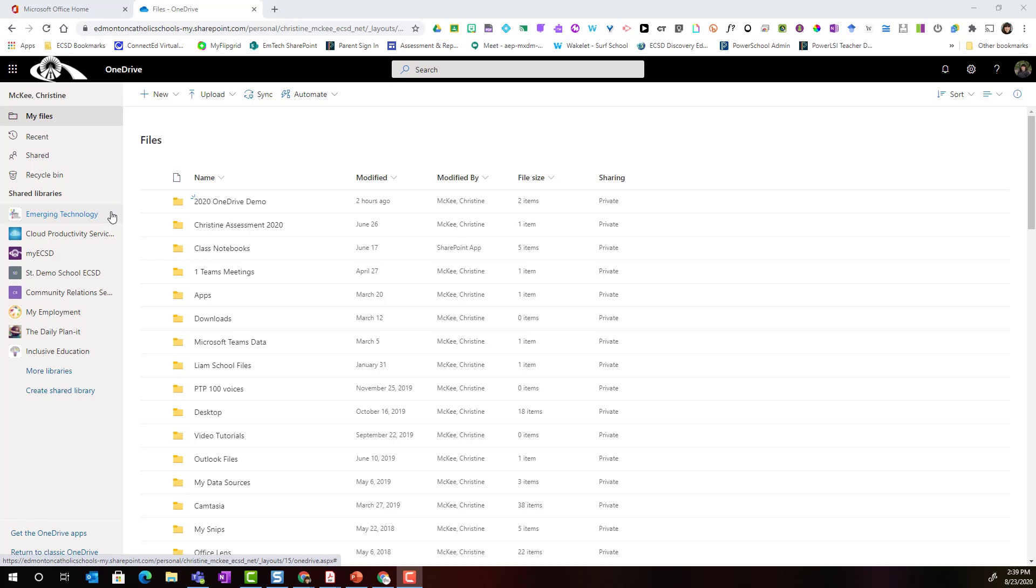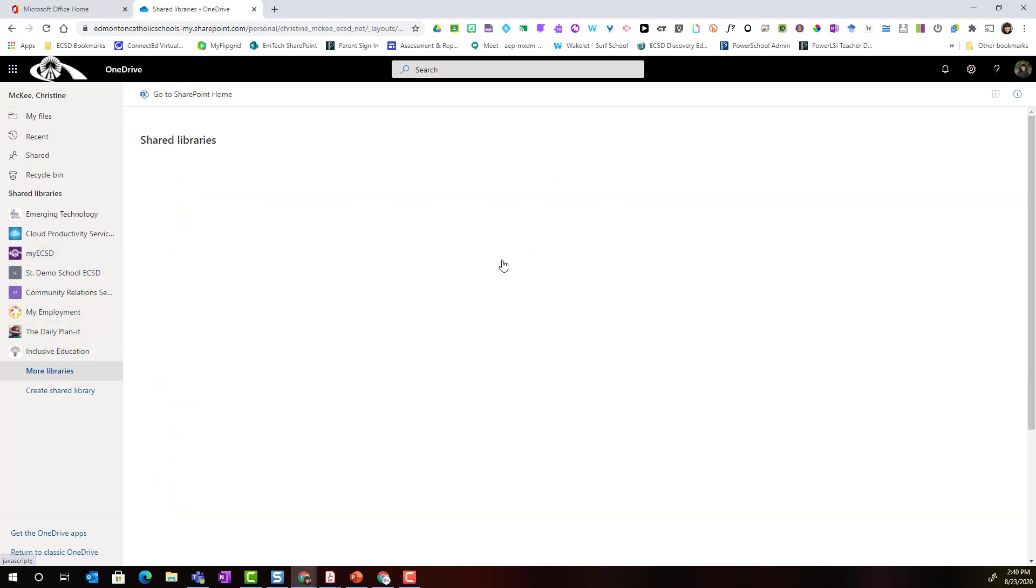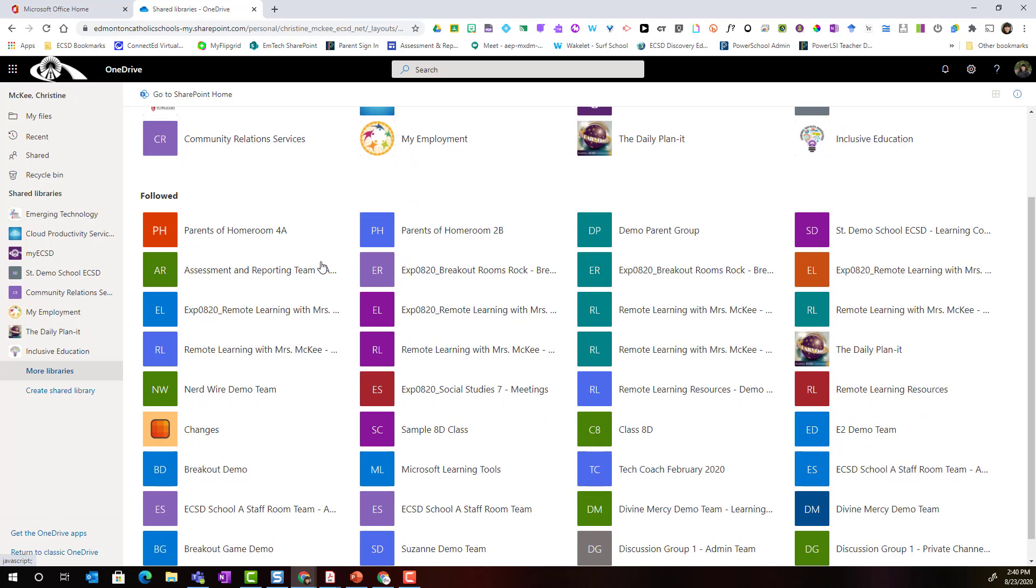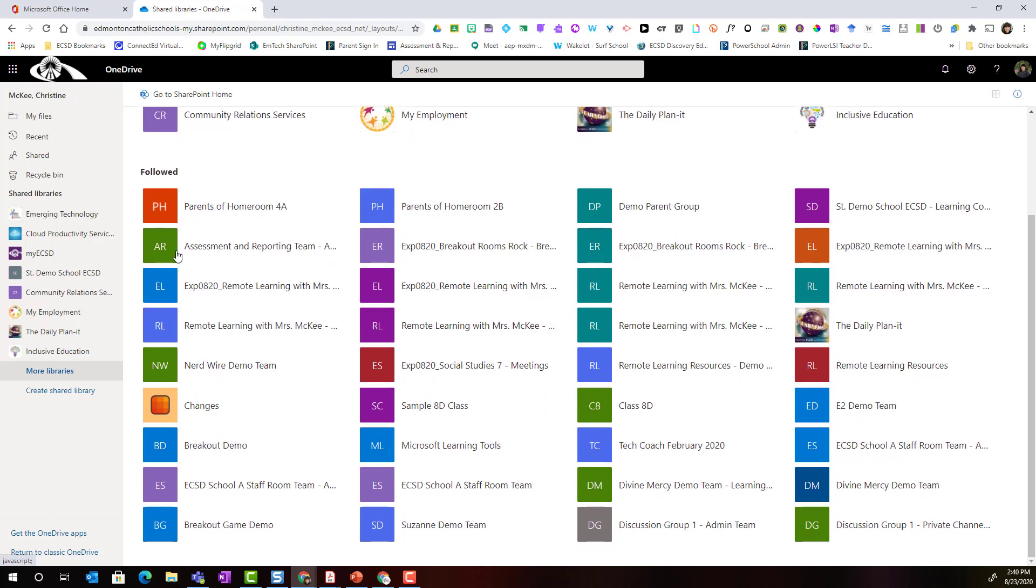To access any and all of these document libraries, notice that you only see a few under the shared libraries list. You can click on more libraries and here you will be able to see any of the libraries that you frequent and all of the libraries that you follow.